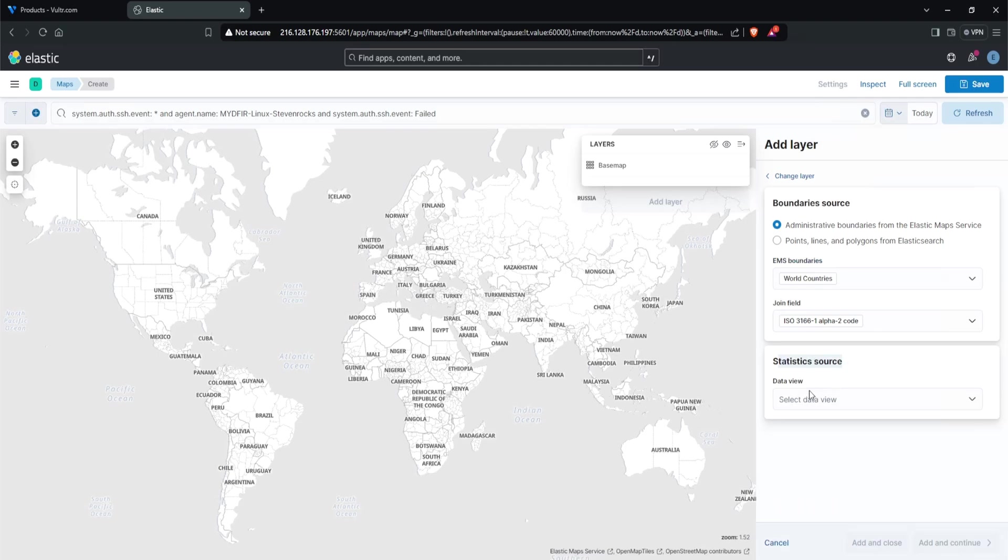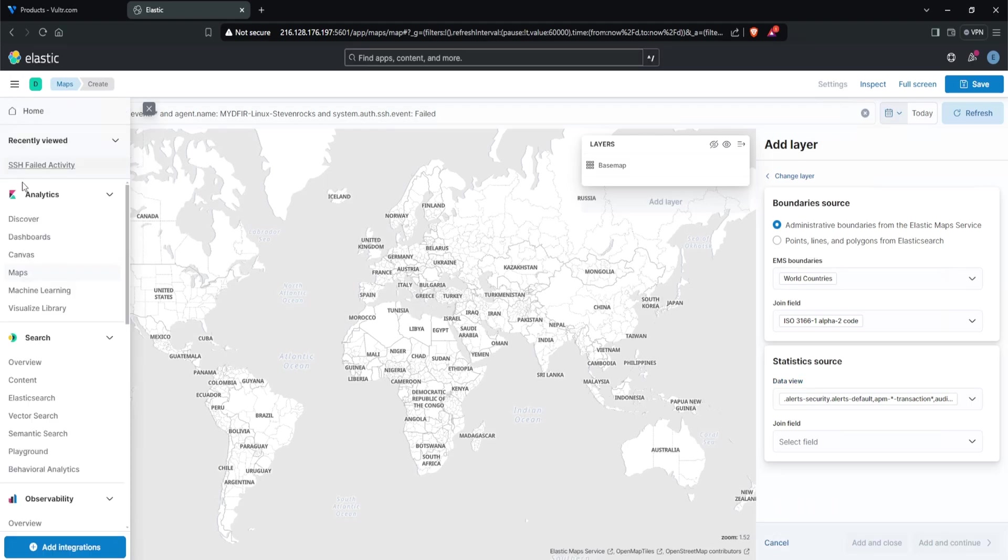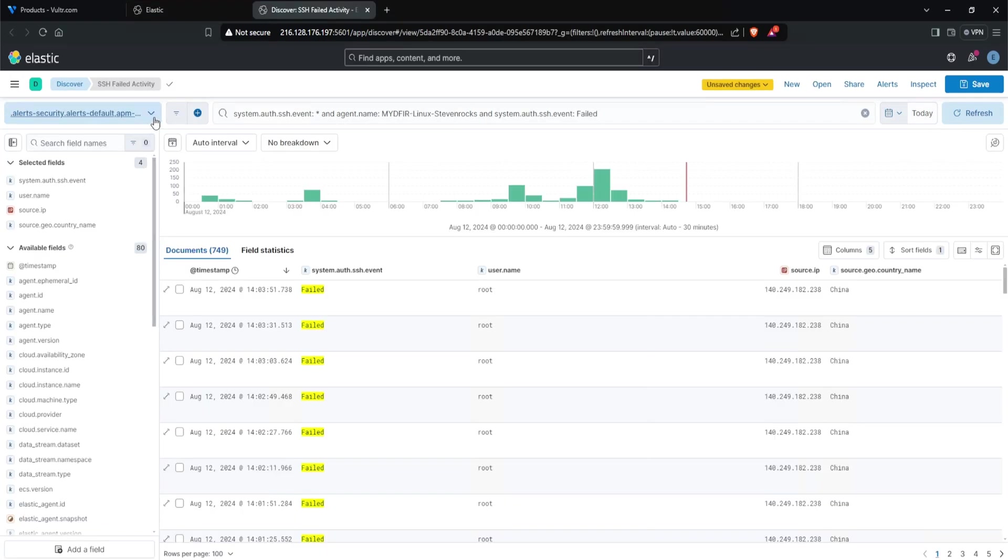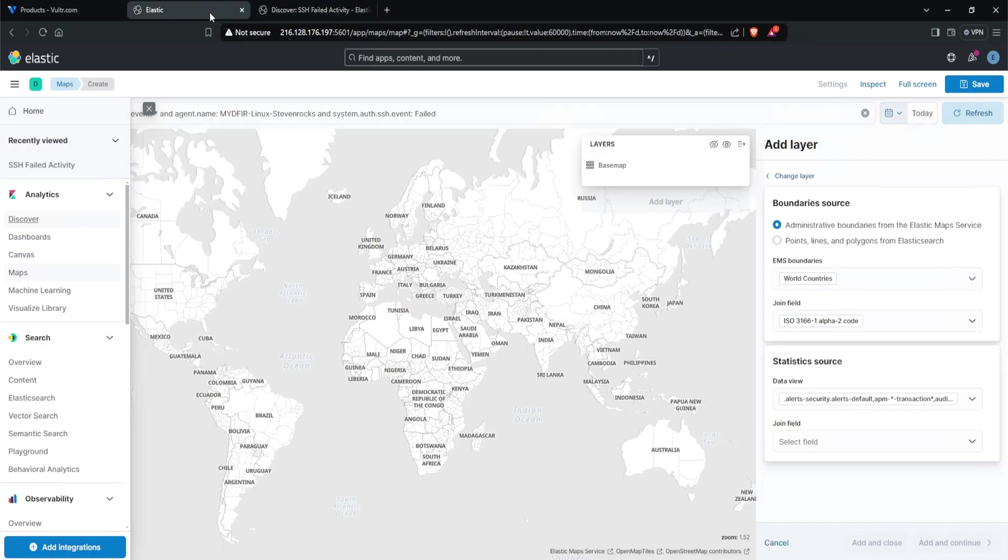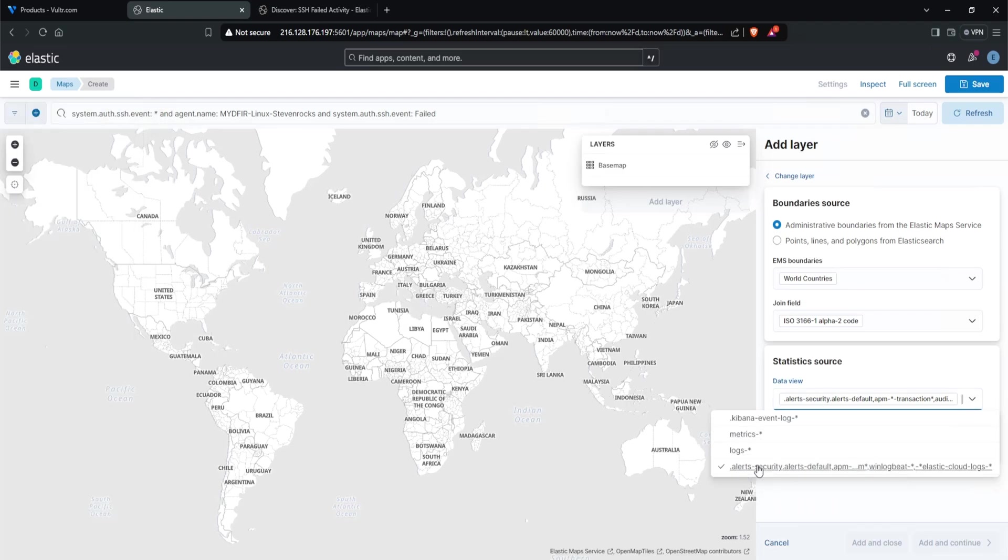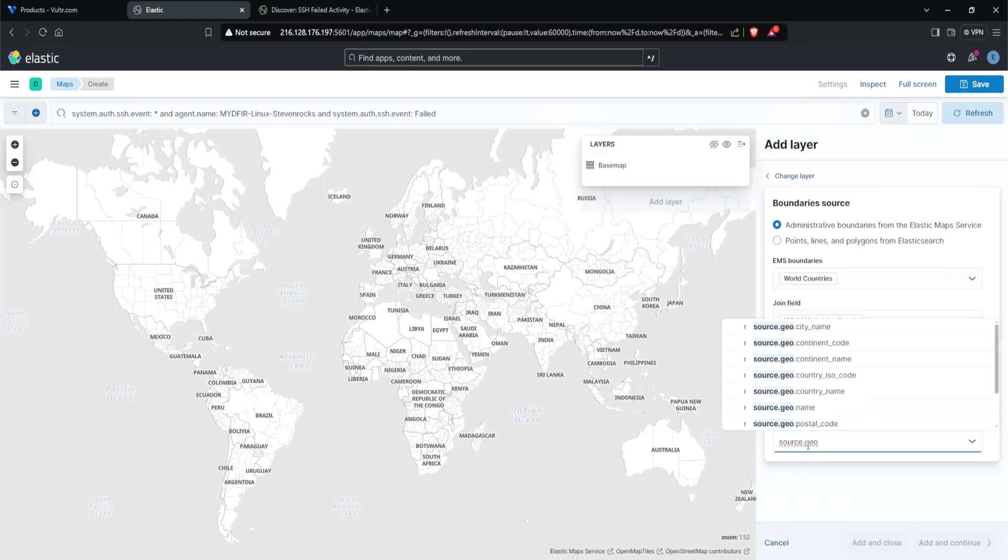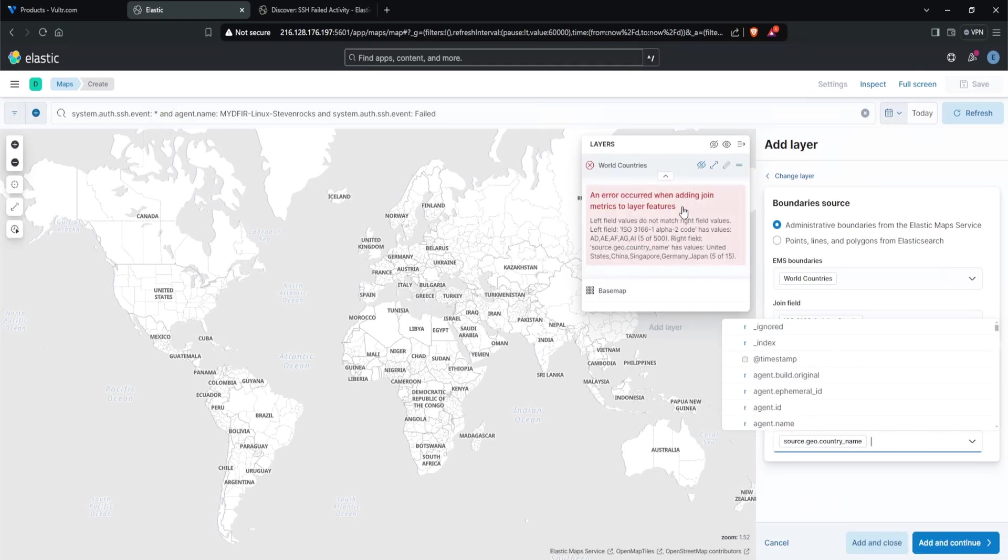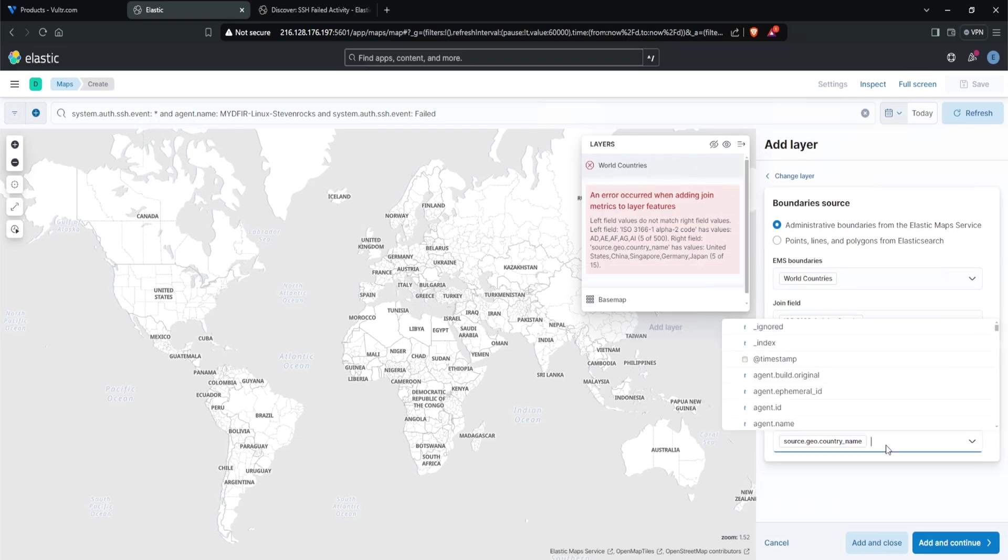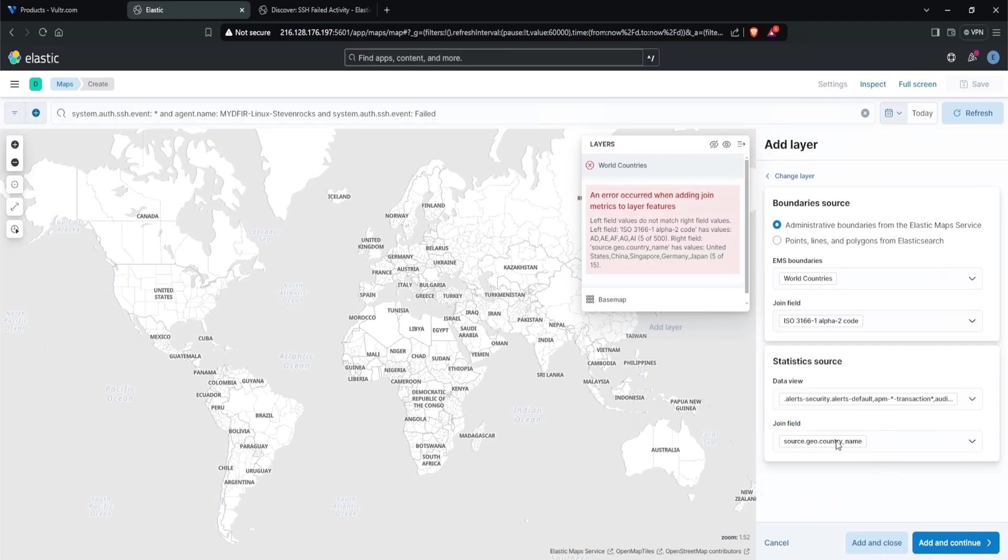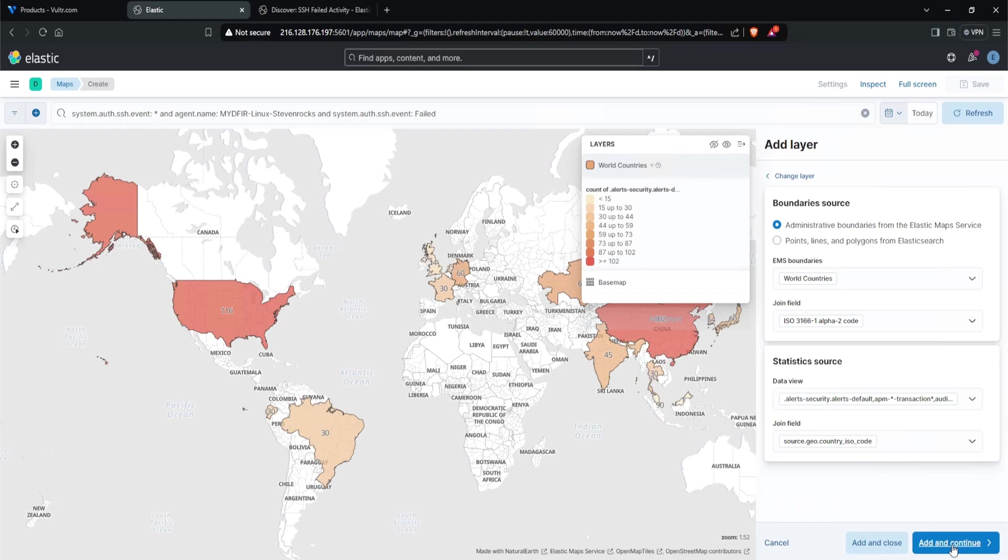For the statistic source, I'm going to select the indices we're using. To find this out, head over to discover. I'll open a new tab. There's a dropdown on the top left - you can see what is currently being selected. In this case, this particular data view is being used. If I go to my maps, I want to make sure I'm using the same data view. For the join field, we're interested in the geo location. I'll type in source.geo and we want the country name. Now it seems it doesn't like this because the geo country name provides the actual name itself, whereas the join field, the ISO 3166, wants the abbreviated version of the country name. Let's remove our source geo country and instead select ISO code. There you go. Click on add and continue.